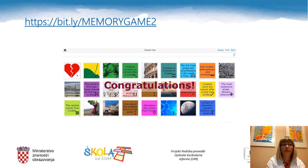Let's play a game now. It's a memory game, and in order to play it, please copy the link bit.ly/memorygame2 into your browser and have fun.